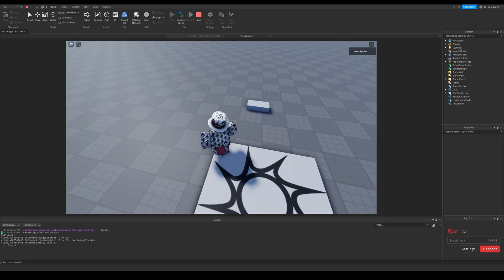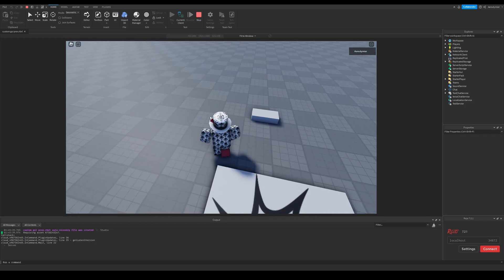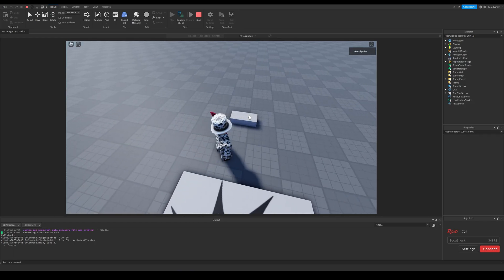This is a default proximity prompt. It has this user interface as all of you know.